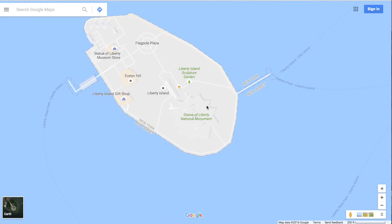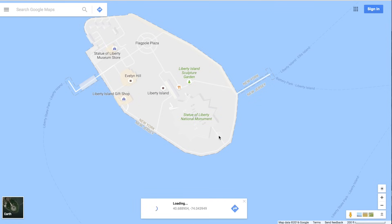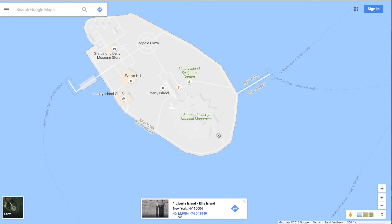First, what you want to do is just click on the map anywhere where you'd like to know the exact longitude and latitude. Let's click right next to the Statue of Liberty here on the sidewalk. When I click that you'll see a little symbol pops up. Down at the bottom it'll give you an address and below that you'll get longitude and latitude coordinates.